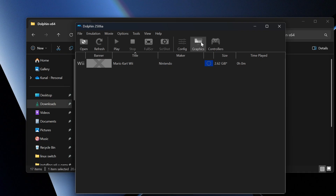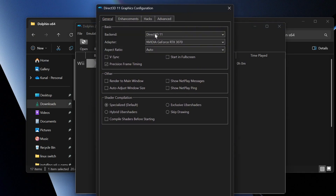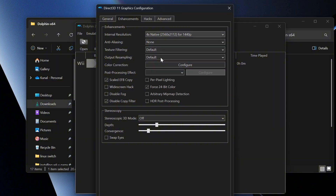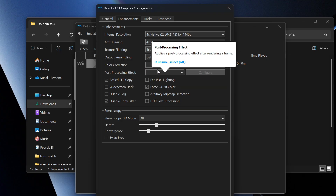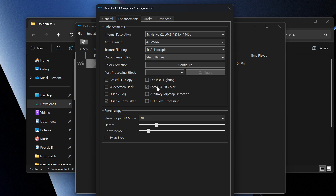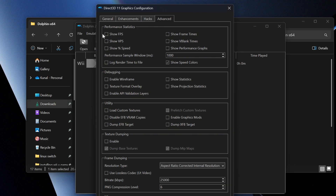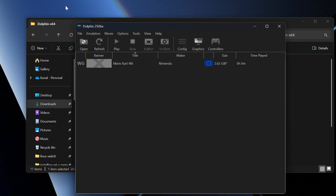Next, go into Graphics settings. There are a few things we want to configure. Enable 'Start in Full Screen' — I won't do this myself but you would want to. For Enhancements, set the resolution to 1440p, Anti-aliasing to 4x, and Anisotropic Filtering to 4x as well. For Output, keep it on Sharp by Linear. Then go to Hacks and leave that alone. Enable 'Show FPS' under General. That's it for graphics configuration.